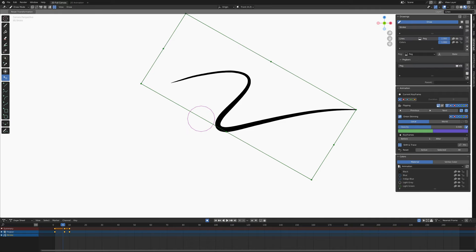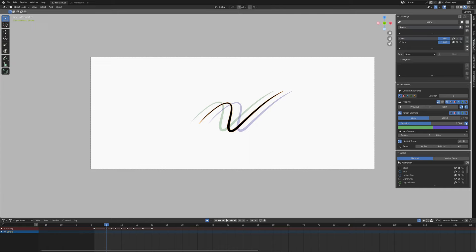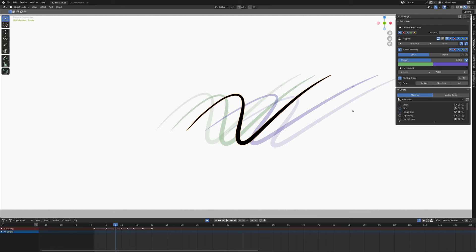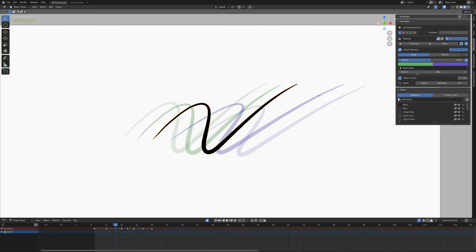Now I have this very basic animation of just a stroke moving from side to side. And in the animation panel here, I have the ability to change how many of the keyframes I want to show. Maybe I want to show two that are behind and I want to show two that are in front. And now when I navigate around the timeline, I can see these different keyframes.